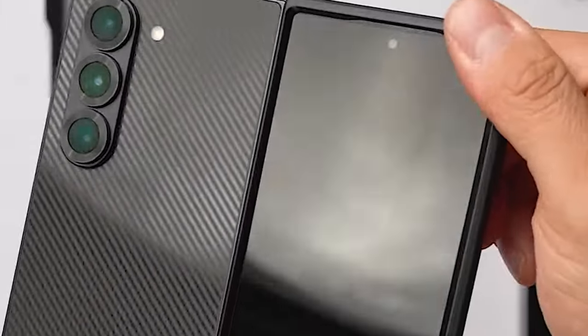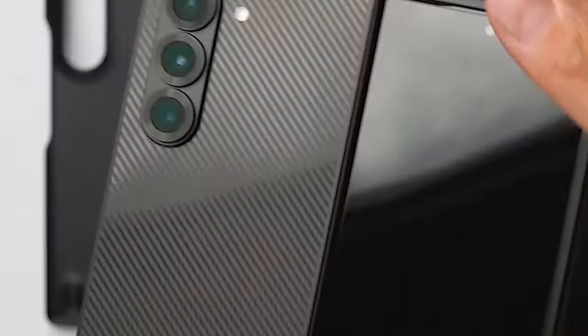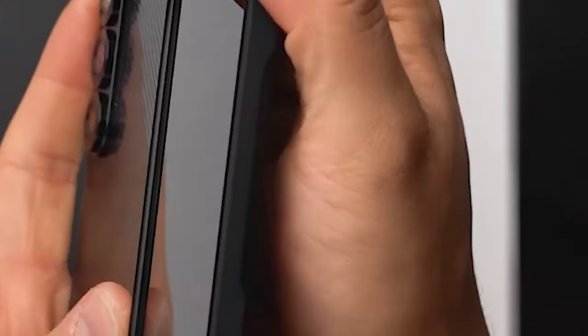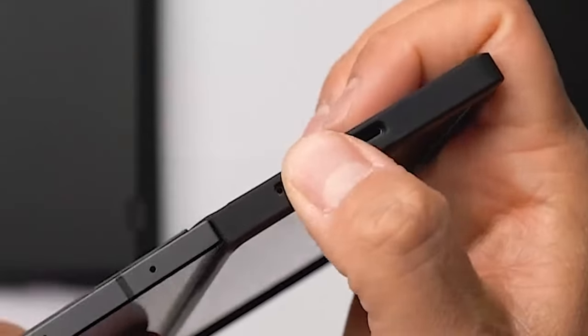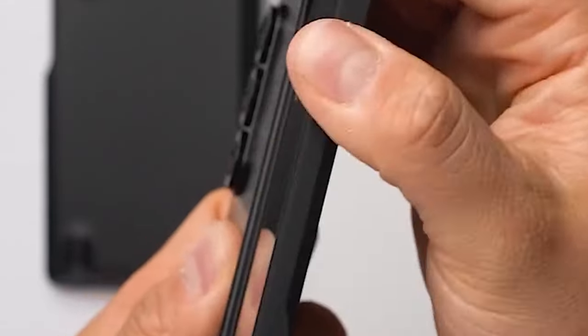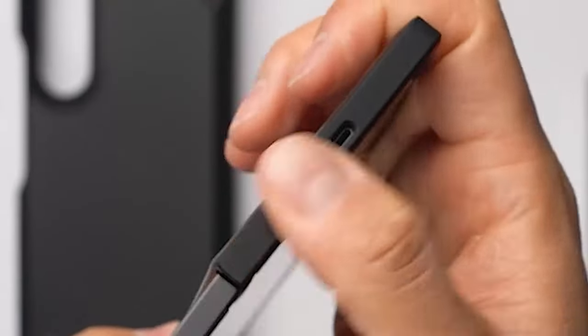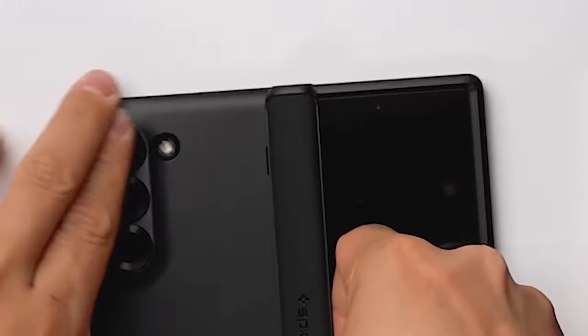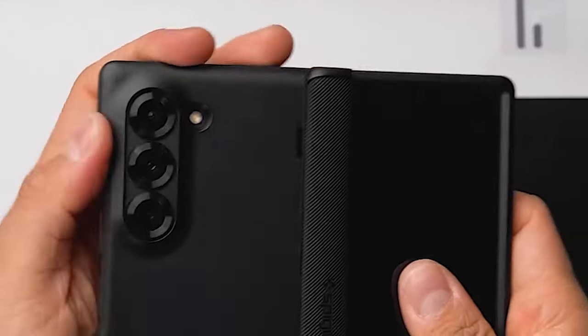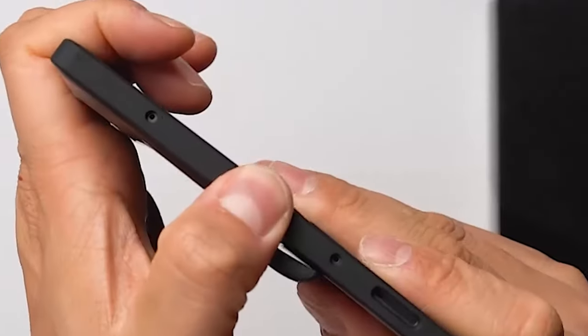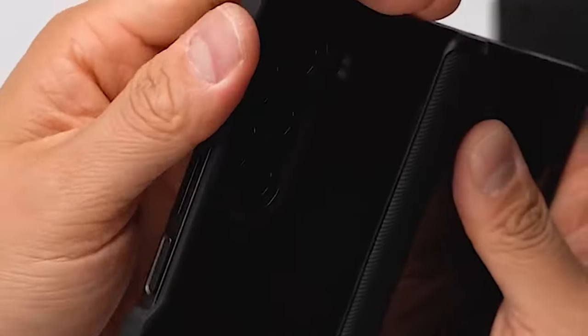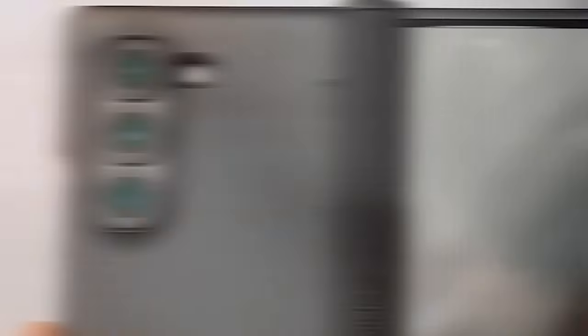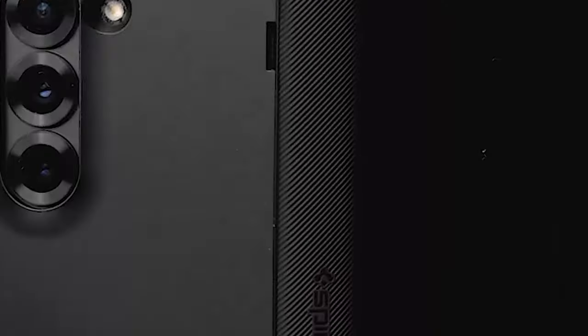The Slim Armor Pro's dual-layer construction and air cushion technology offer exceptional shock resistance, protecting your Galaxy Z Fold 6 from even the most severe impacts. The case's all-new foam technology adds an extra layer of protection, ensuring your device remains safe in any situation.